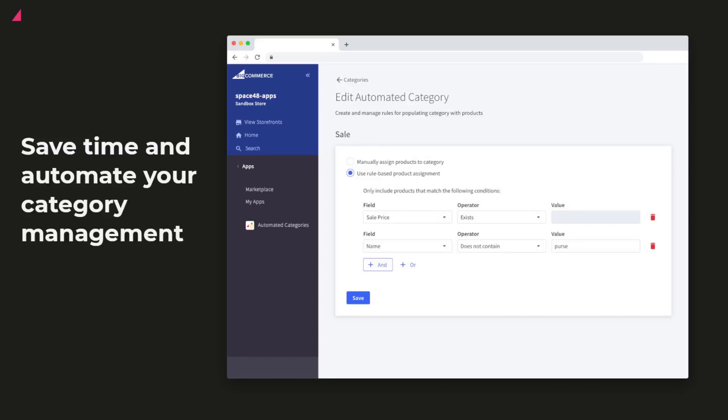Manually assigning products to categories is tedious and error-prone. With automated categories, you set up the product conditions once and our automation will handle assigning products to categories.